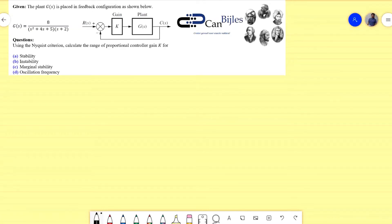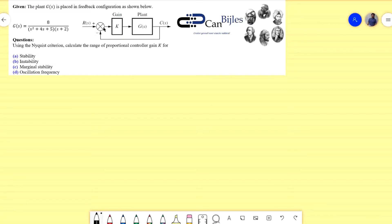Welcome to this video on control systems topics, continuing with the Nyquist diagram and Nyquist criterion to calculate several parameters. We have a plant G(s) placed in a feedback configuration with a proportional controller of gain k and unity gain feedback. The loop transfer function is a third-order system. Using the Nyquist criterion, we will calculate the range of k for stability, instability, marginal stability, and the oscillation frequency.